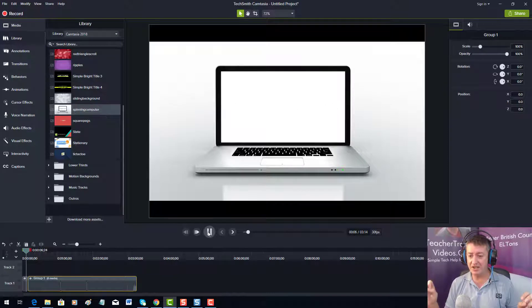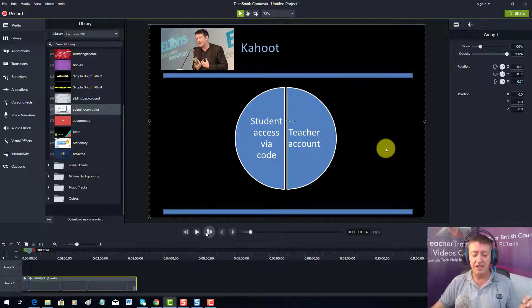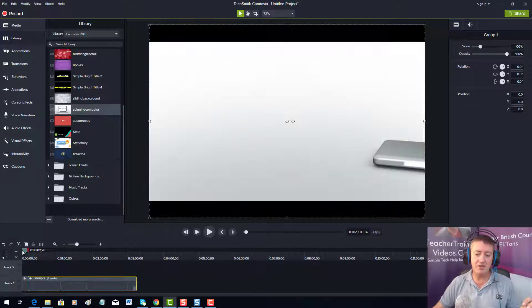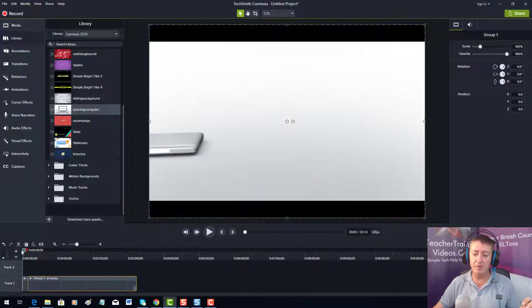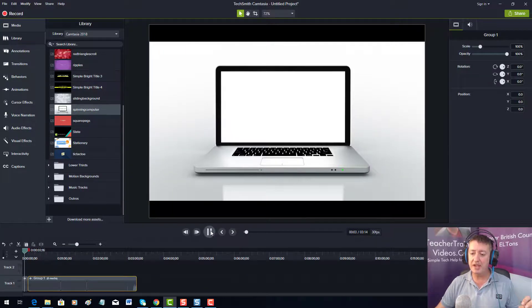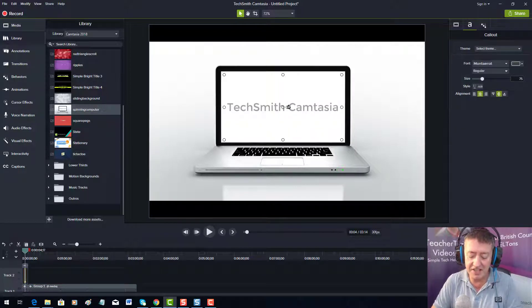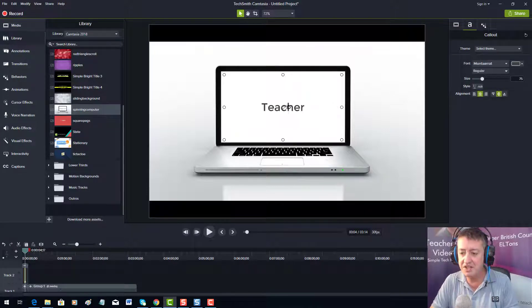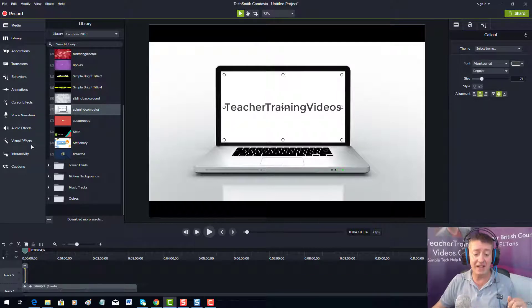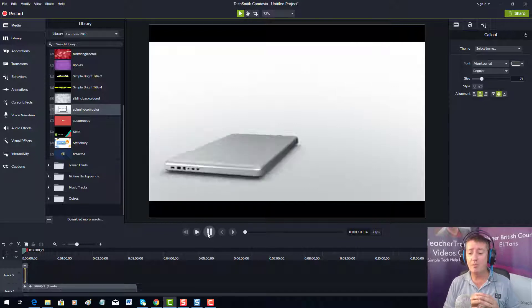Now when we play the video it starts with a really nice opening, but unfortunately it says the wrong thing. To fix this, just play the video and when the text comes on, double-click on it — you know you're in the right place because it goes gray. I'm going to change it to say 'Teacher Training Videos.' Immediately now I've got a nice professional start to my video.